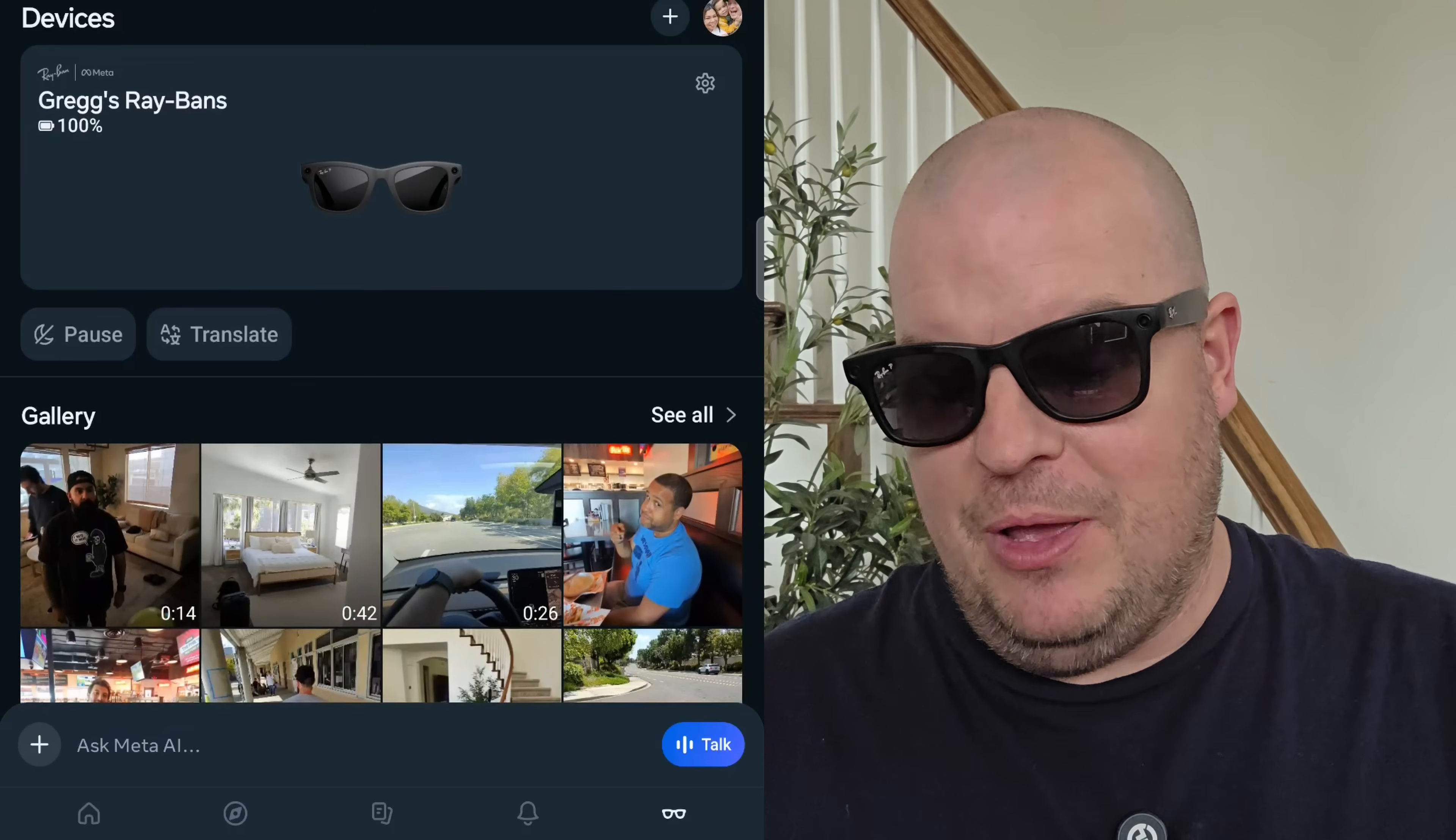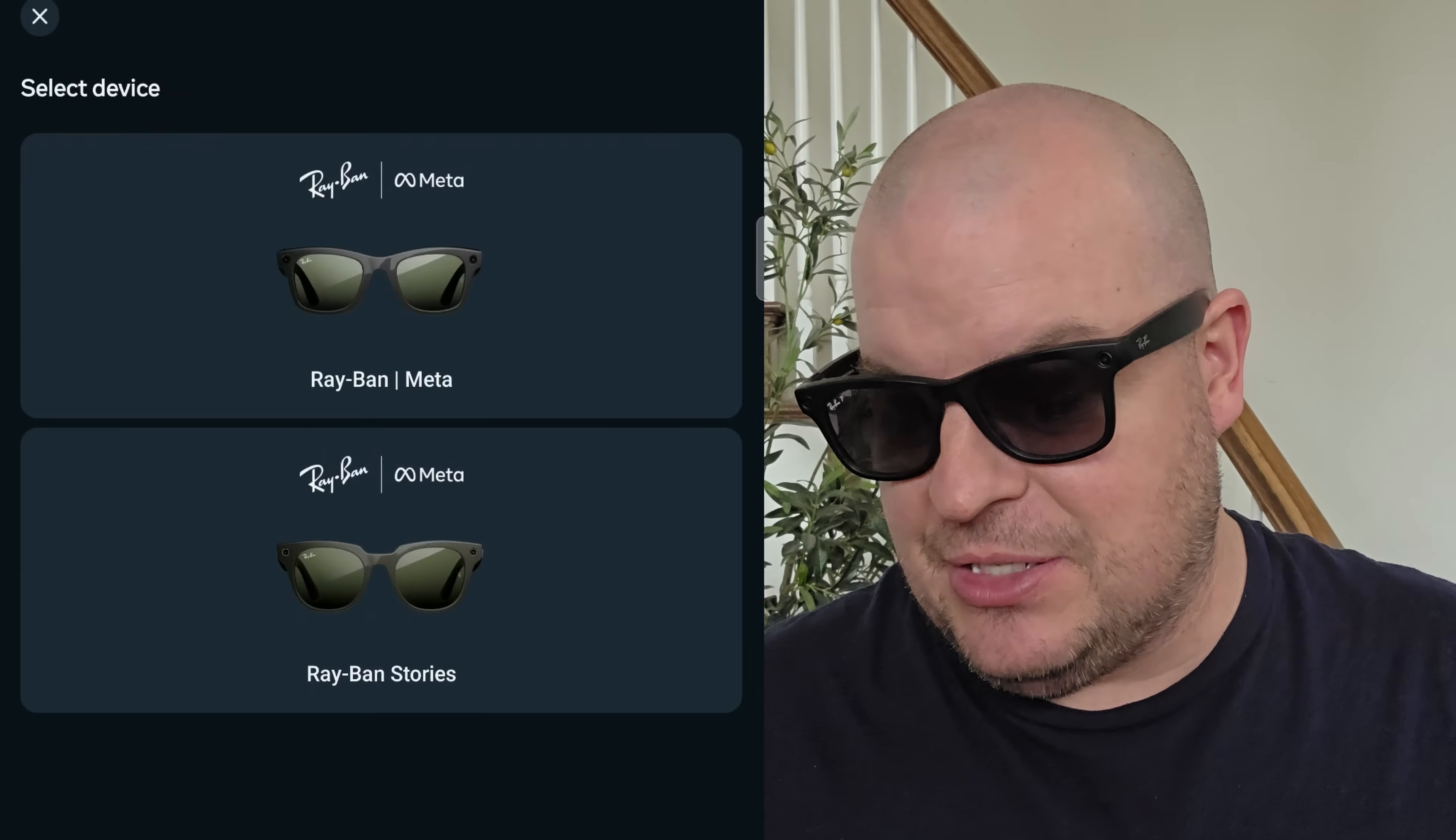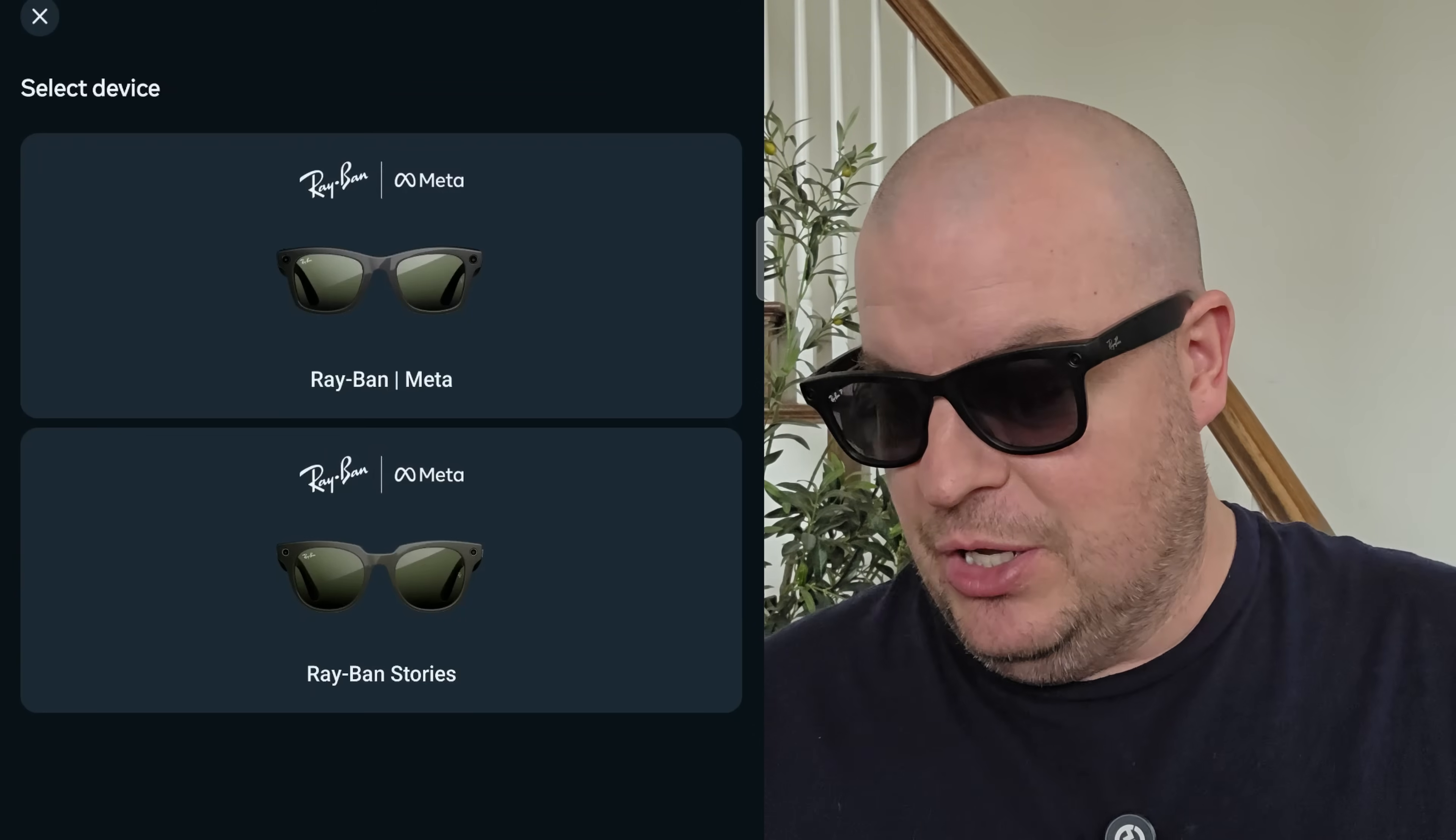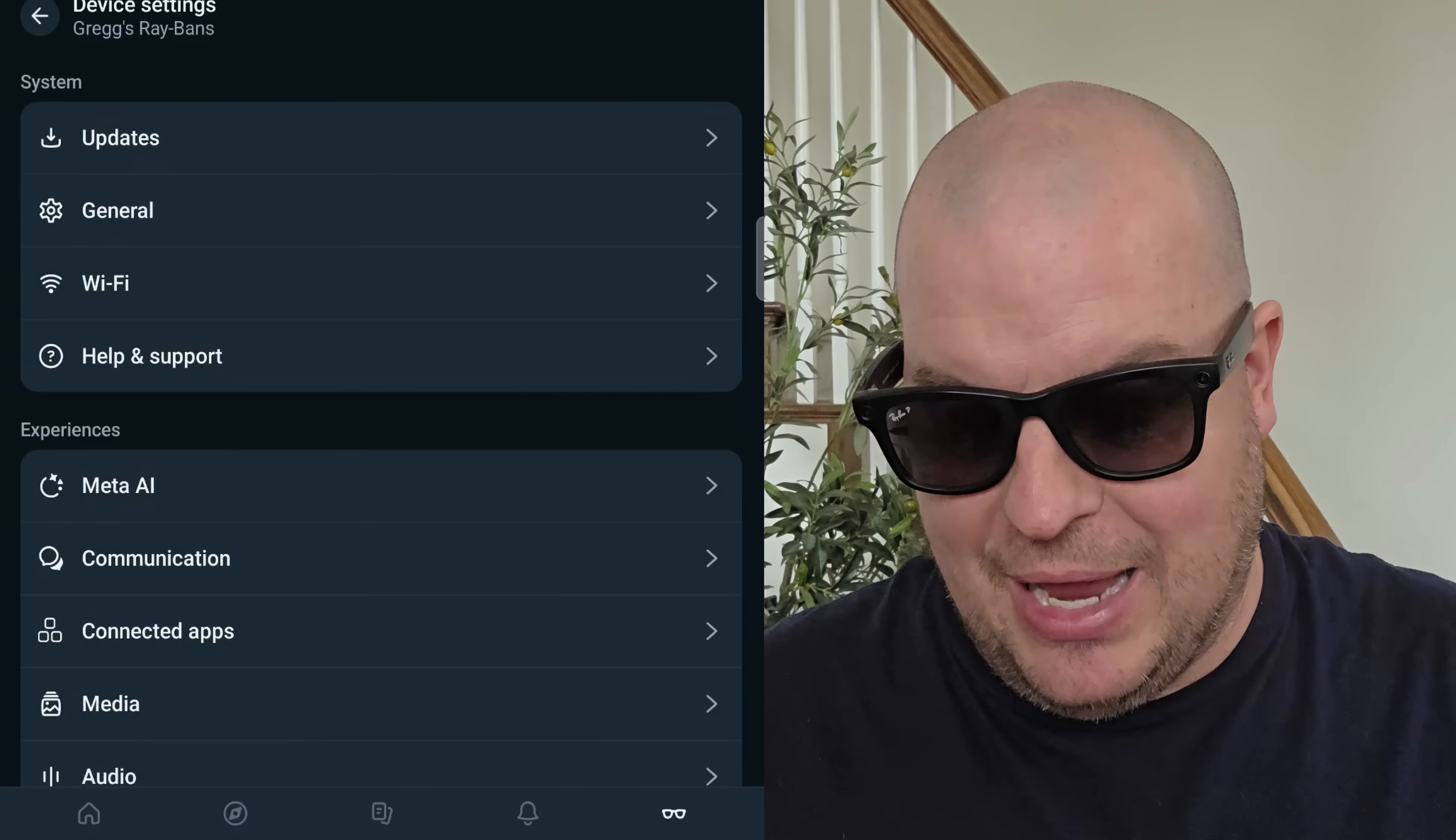Going back to the very top. If you see the plus sign, you can tap that and you can add another pair of glasses to your phone. Maybe you got one for sunglasses, another one for indoors. This is where you could add that in here.